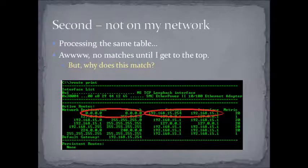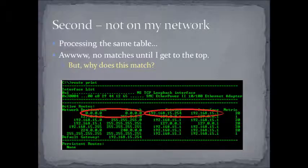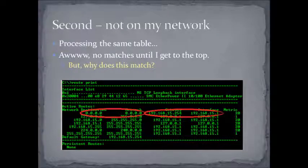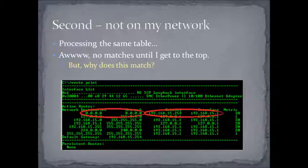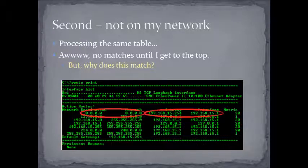Well, what's our other example here? Let's say the destination is not on my network. So, I process this exact same routing table, and I'm going, and I'm going, and I'm going, and I'm not finding any matches until I get all the way to the top. Getting all the way to the top brings me to what we call our default gateway entry. And the default gateway entry is nice because it matches everything.